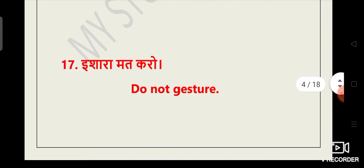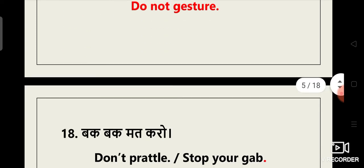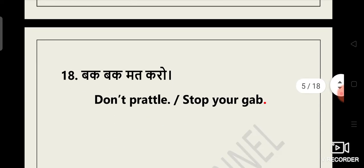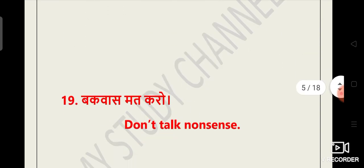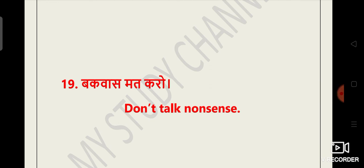Do not blink. Ishara mat karo. Do not gesture. Bak bak mat karo. We often use this sentence. Hum is sentence ko kai baar use karte hain apni life mein. Bak waas mat karo. We use this sentence many a times. Bak waas mat karo. Don't talk nonsense.